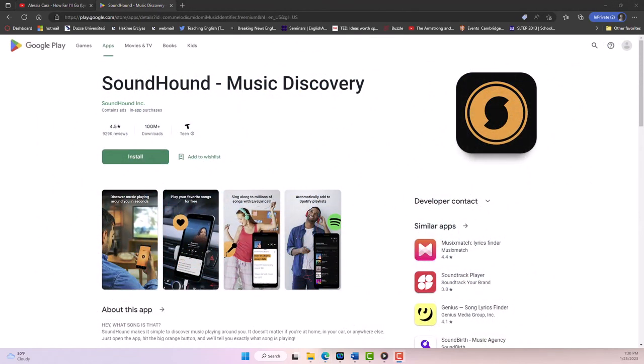There is also an app called Soundhound that identifies songs and displays lyrics when the user holds it up to a speaker playing a song. It's amazing that this app identifies songs and pulls up the lyrics for you.